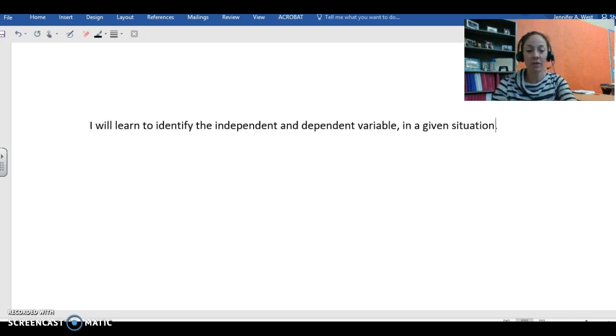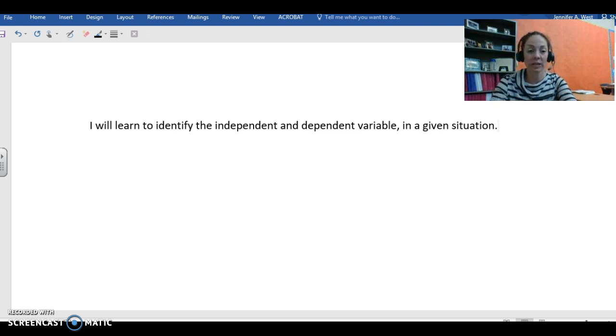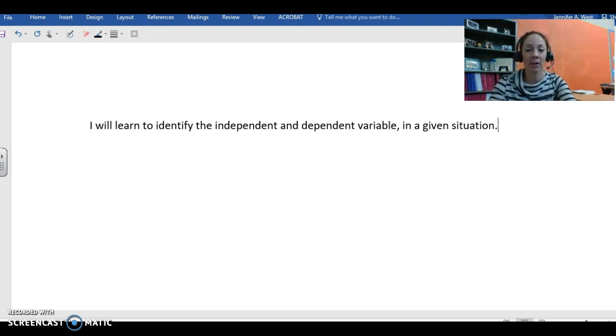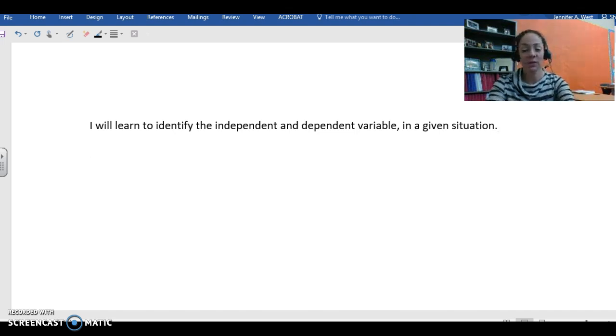All right, so here is your learning goal for this lesson. Your learning goal is I will learn to identify the independent and dependent variable in a given situation. So make sure you get that in your notes.